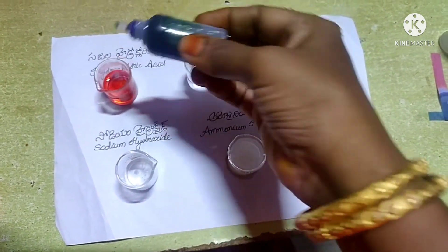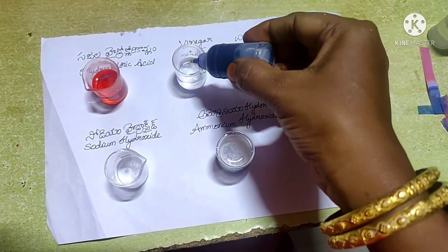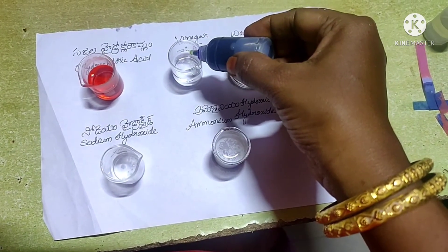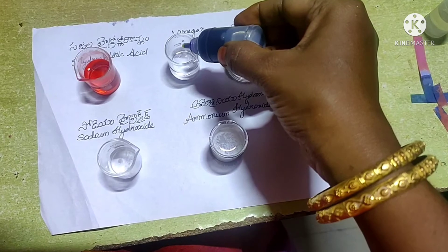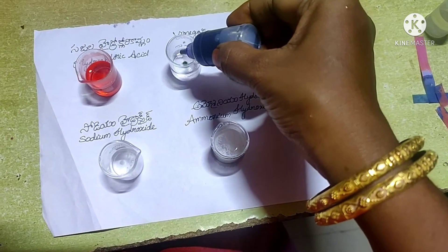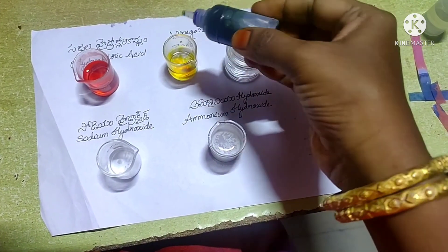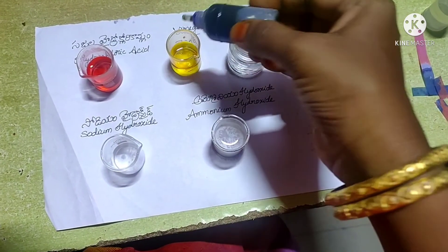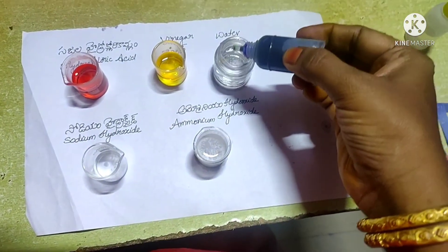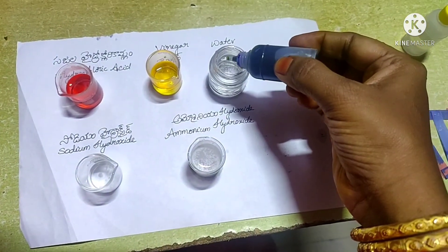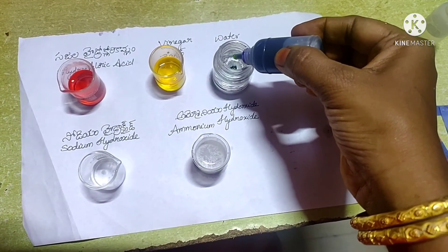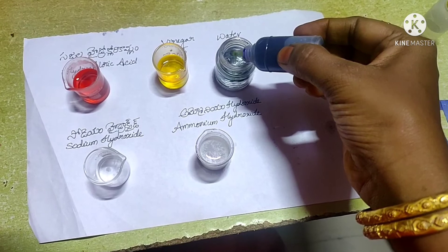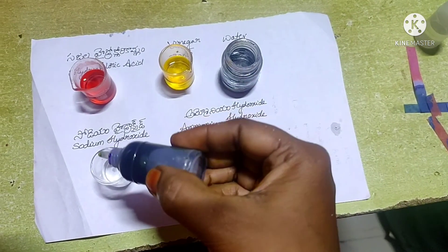Add a few drops of universal indicator into dilute hydrochloric acid — the solution changes its color to red. Next, test with vinegar: when we add two drops of universal indicator into vinegar solution, it changes its color to yellow. With water, it does not change its color — it remains green.